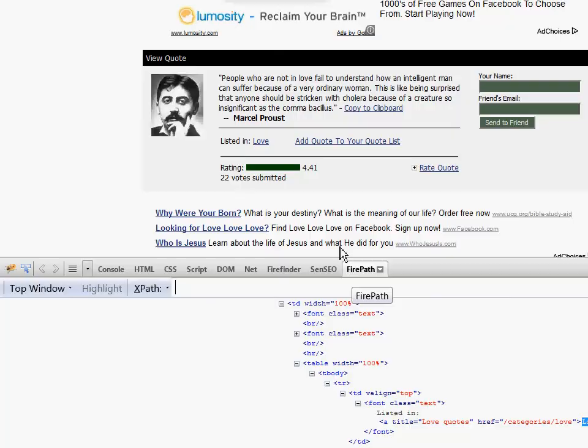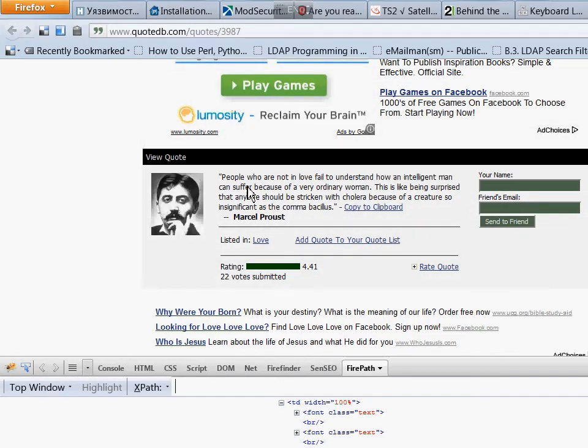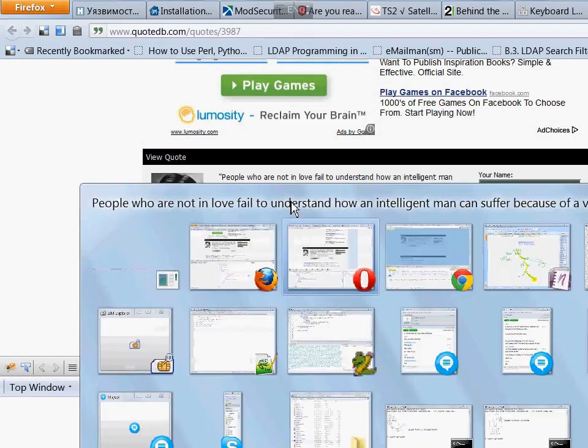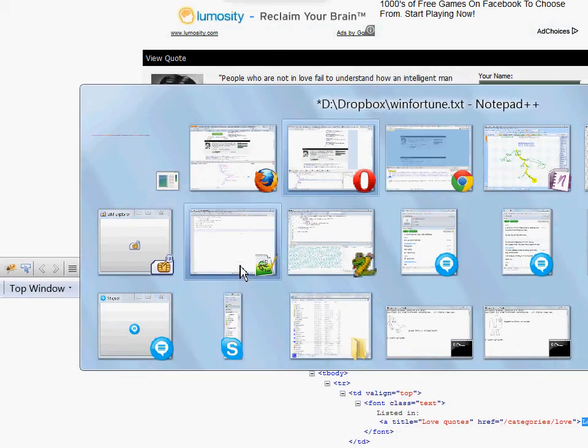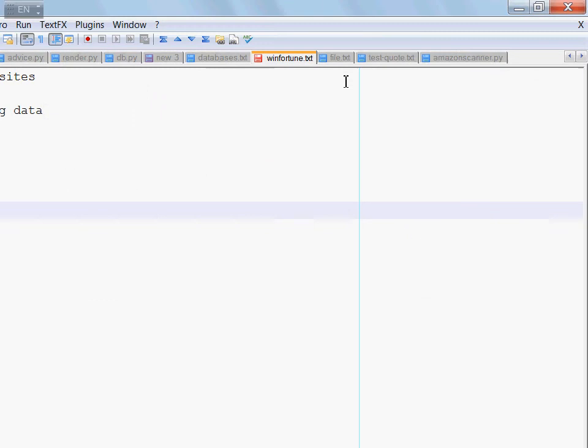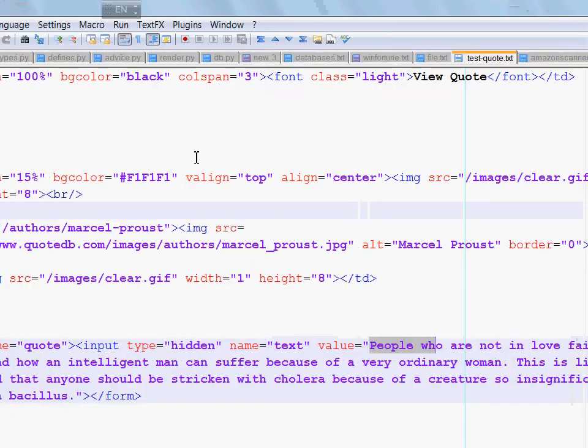The first step is to extract the quote. Let's go back to our HTML page which was somewhere here. Yes, in test quote.